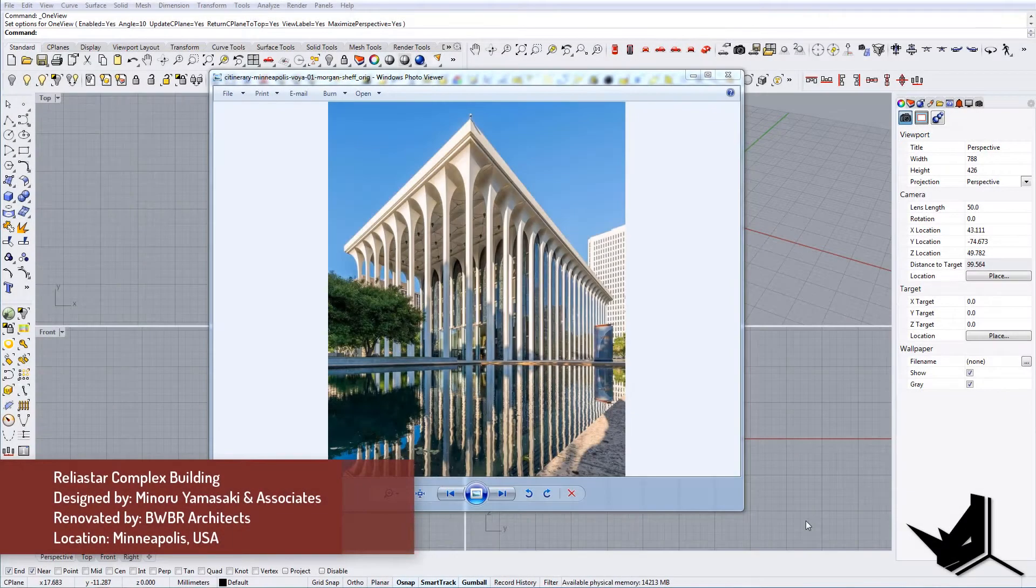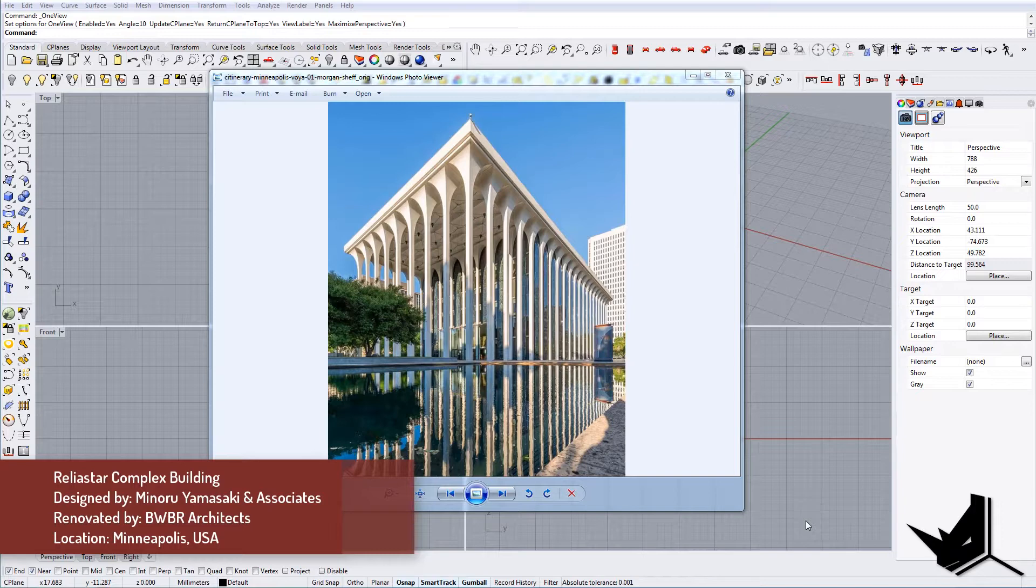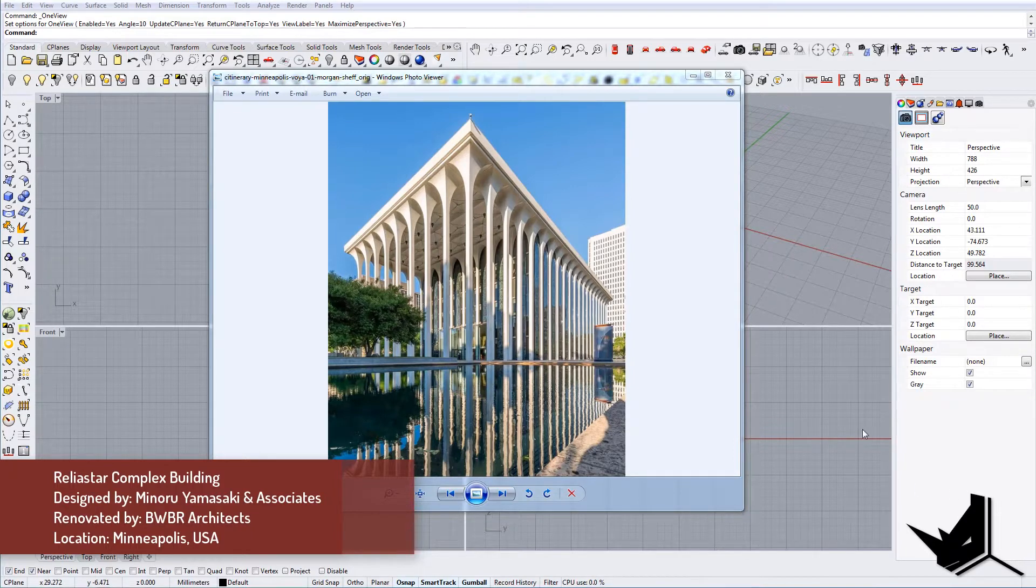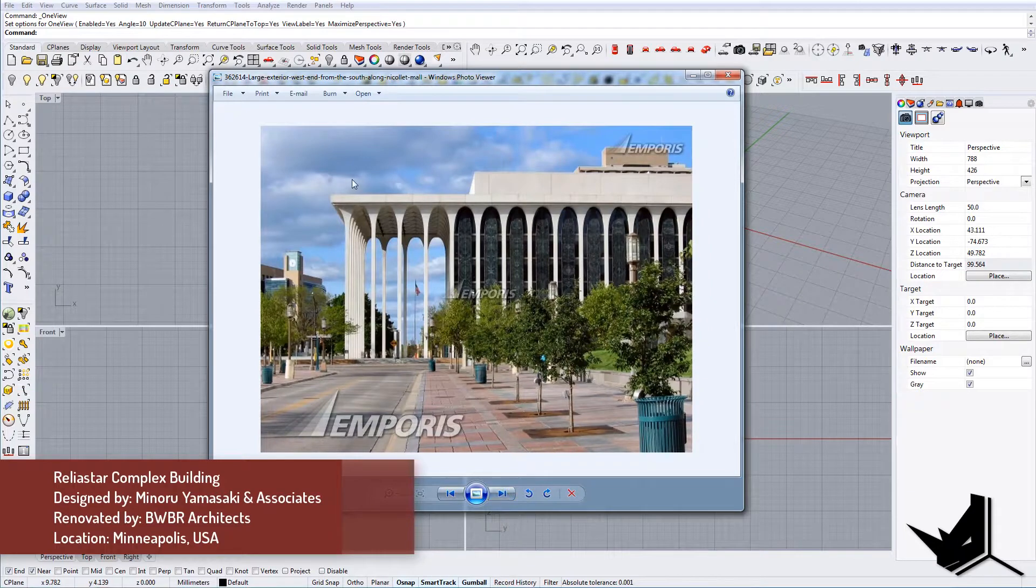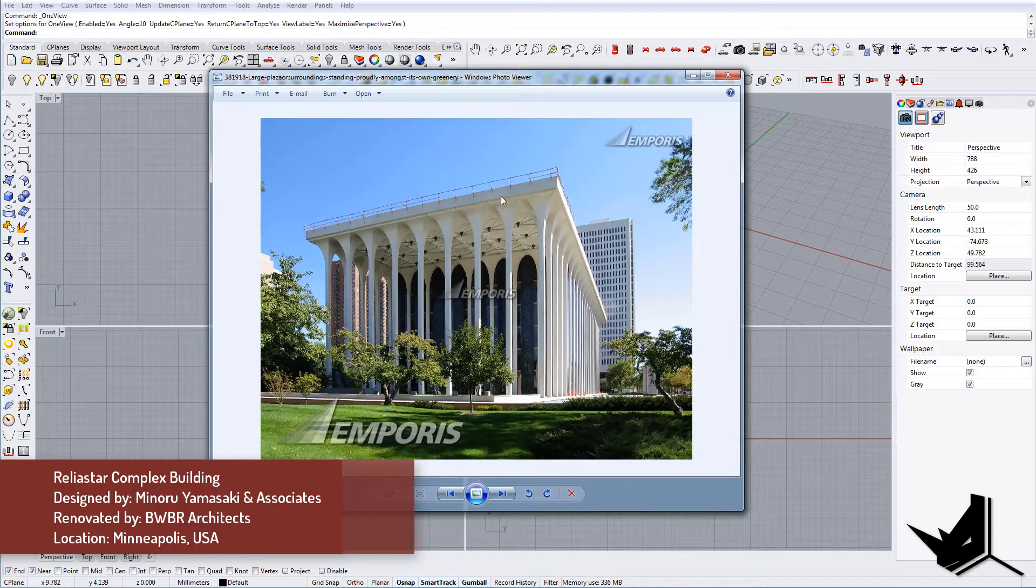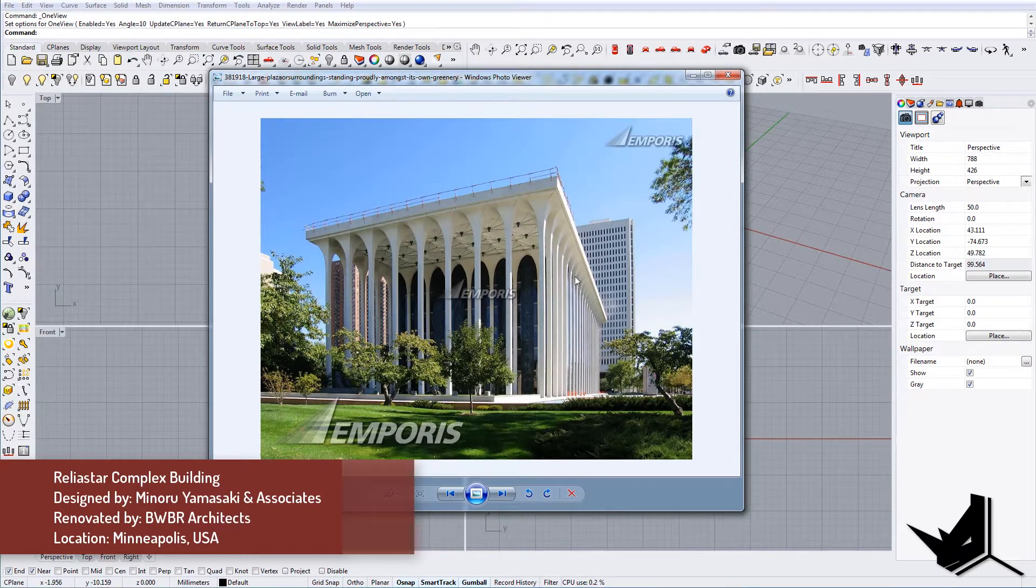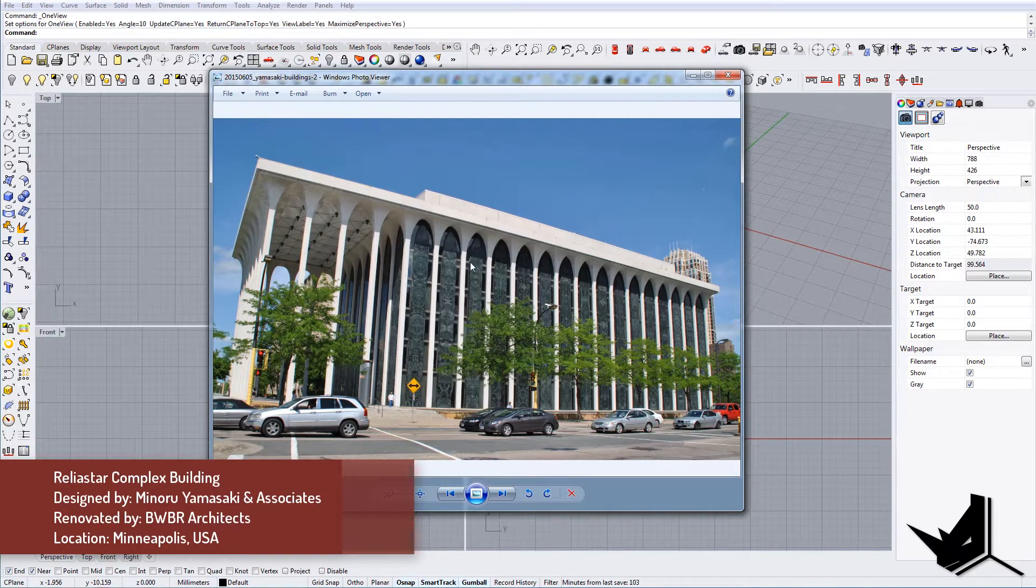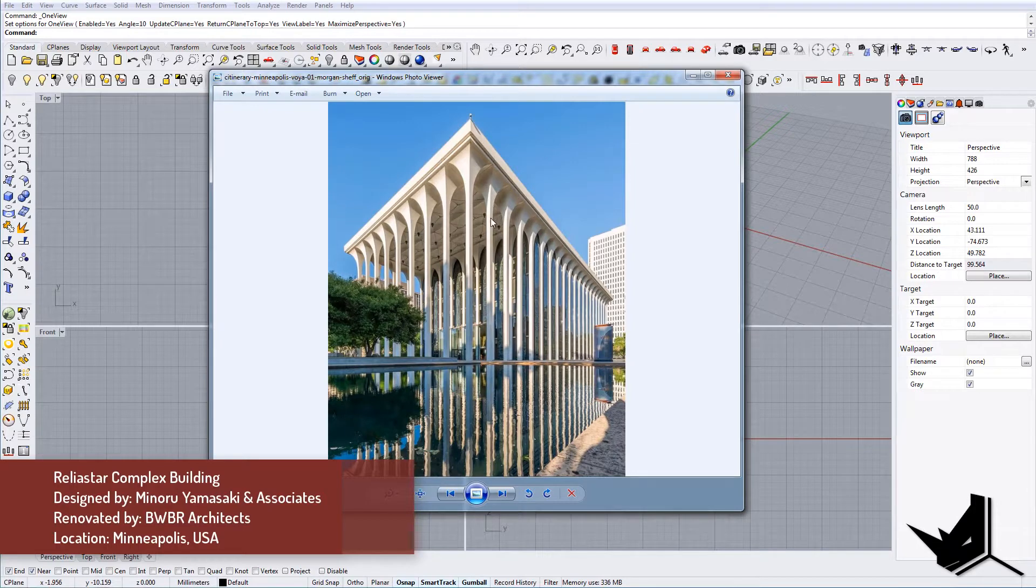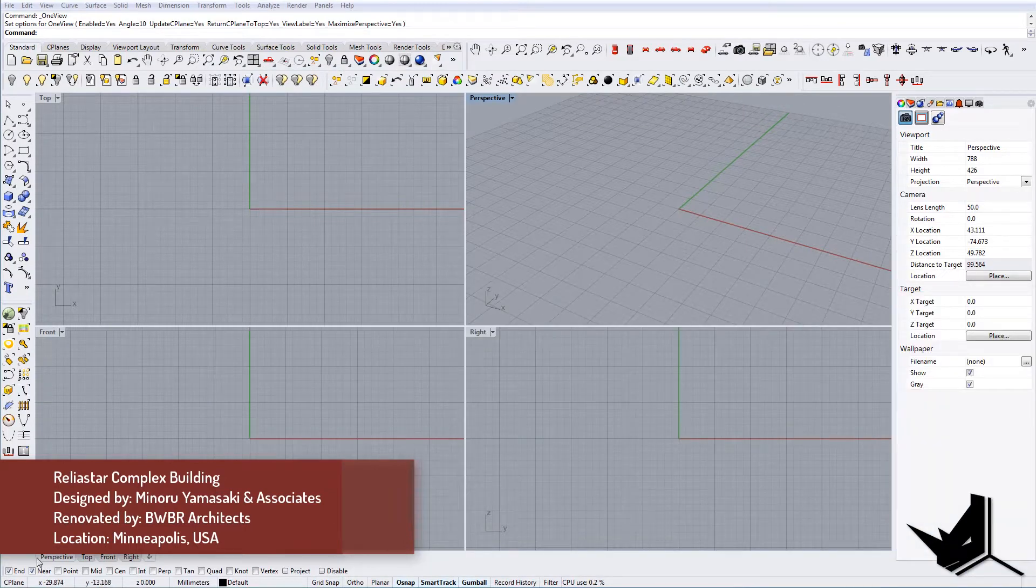In today's tutorial we're going to model one of the buildings from Rally Astra complex in Minneapolis, in the United States. This was a building designed by Minoru Yamasaki & Associates Architects, who actually designed the World Trade Center in New York. I thought it would be cool to show you how to model this kind of geometry and those big columns. It's all made out of concrete. The project was renovated by BWBR Architects in the 90s. We're going to start with modeling one of these columns first and then we're going to continue on to the rest.